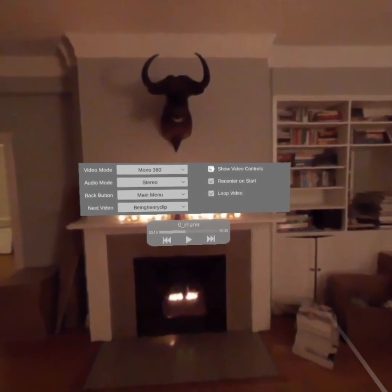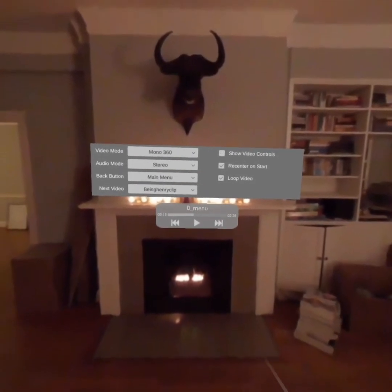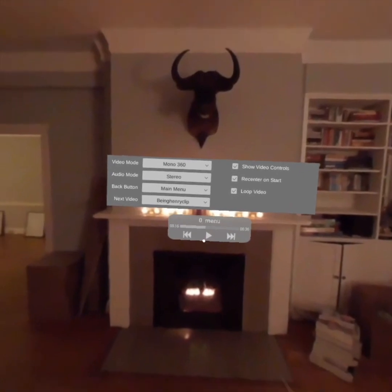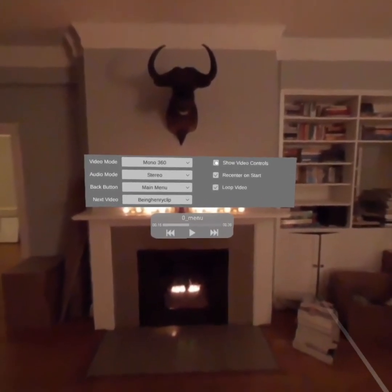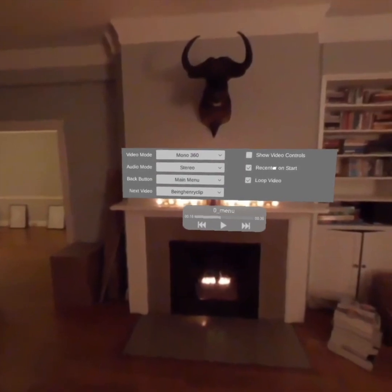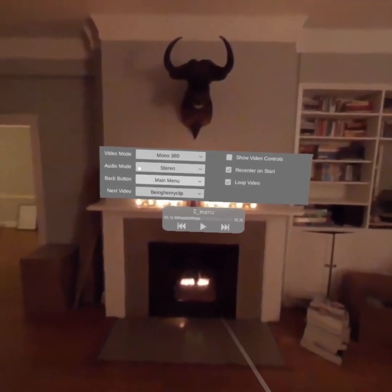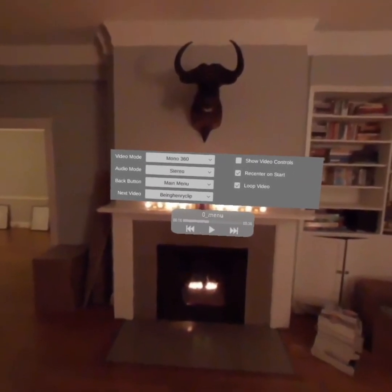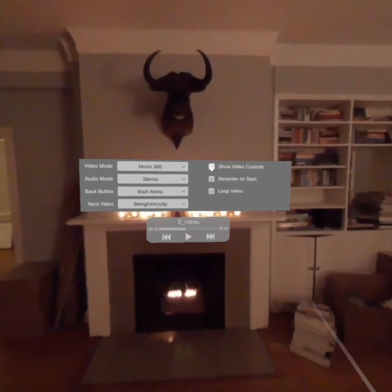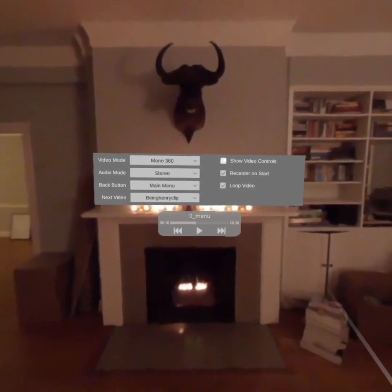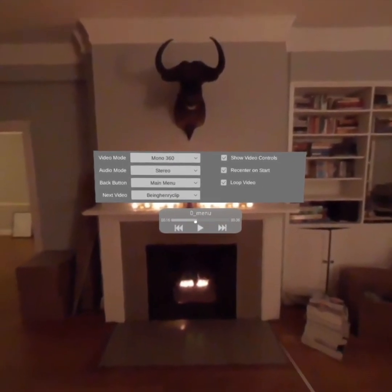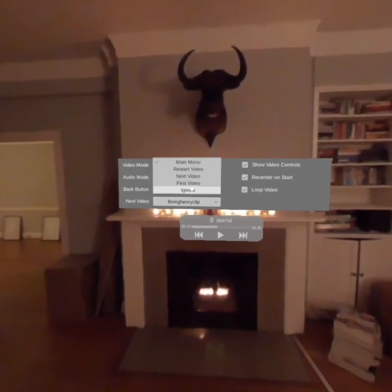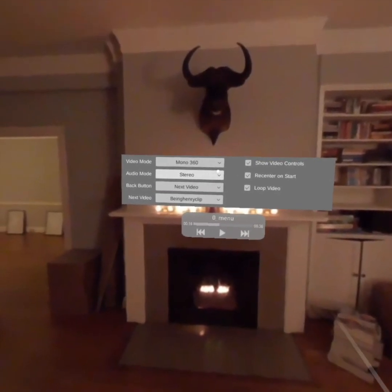And you can also allow your user to have these video controls or not. So right now the user would be able to seek and go back to the next video. If I turn this off, they would be locked into kiosk mode. And if you turn the back button off, then they really can't do anything except watch the video. So those are all the options. I'll go ahead and show the video controls for this one.